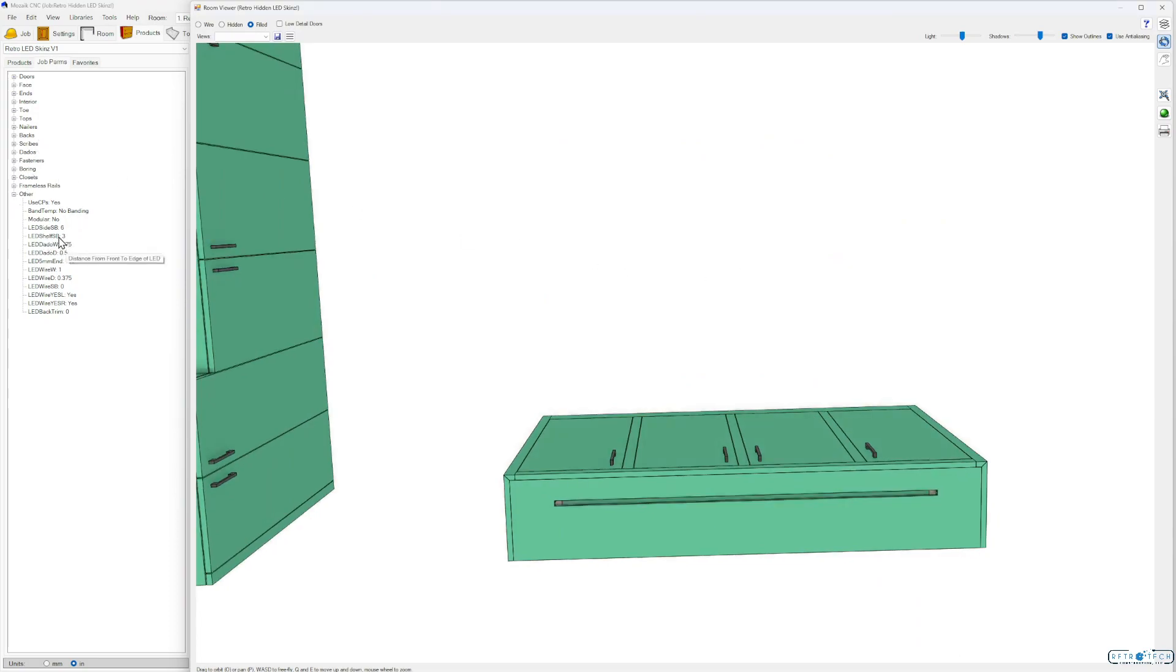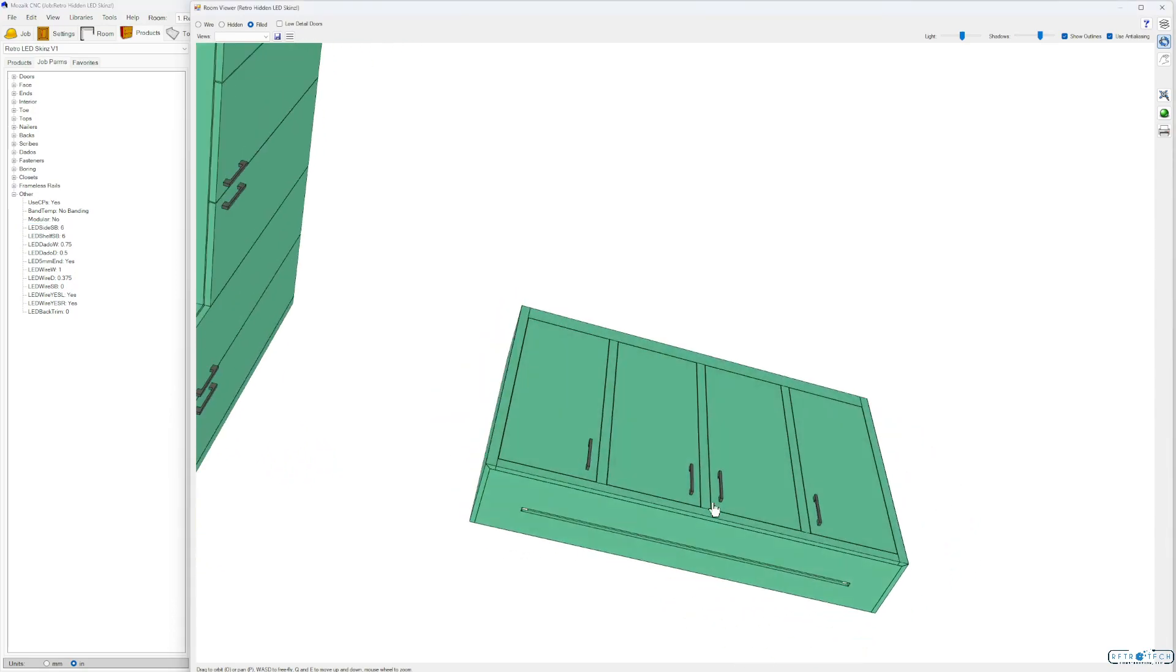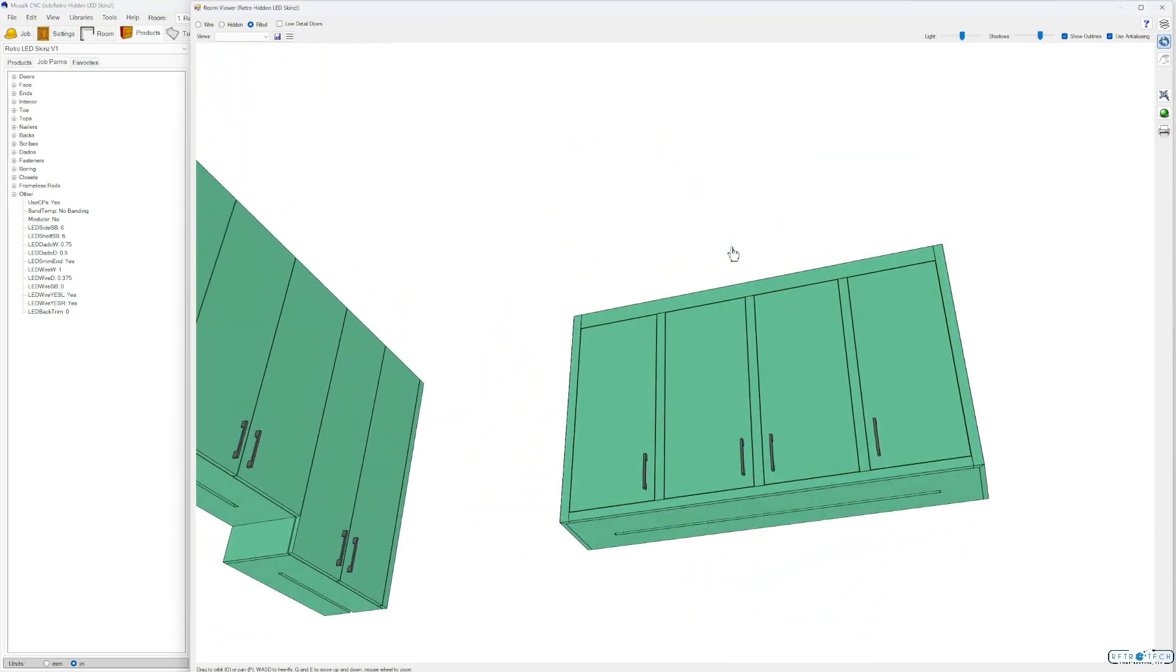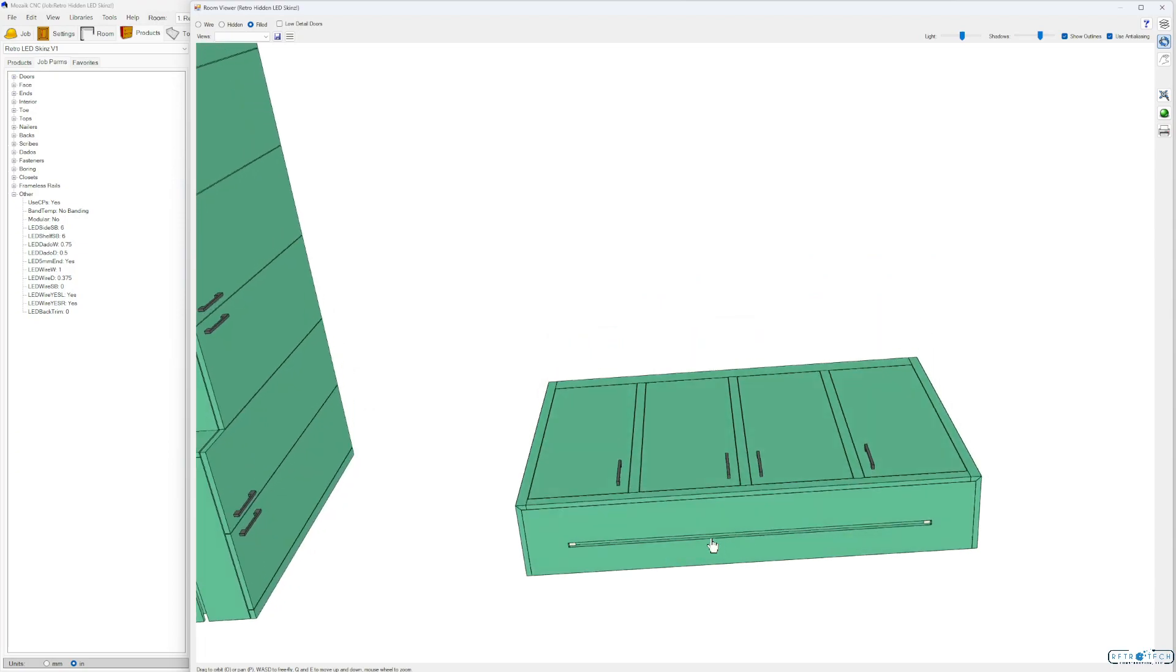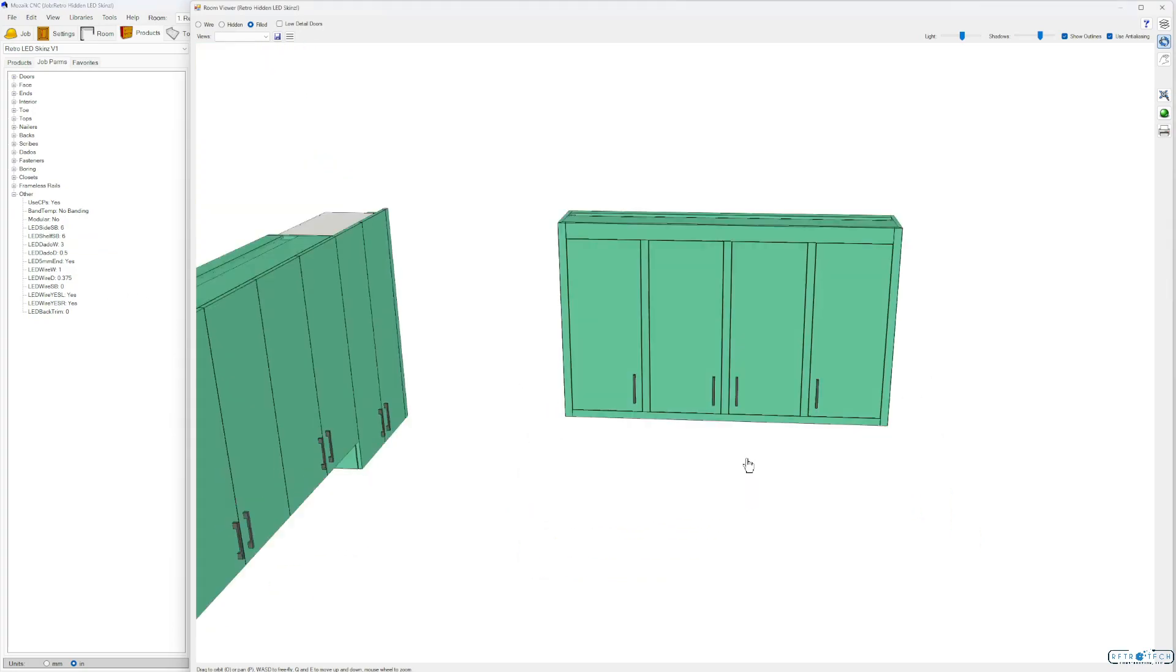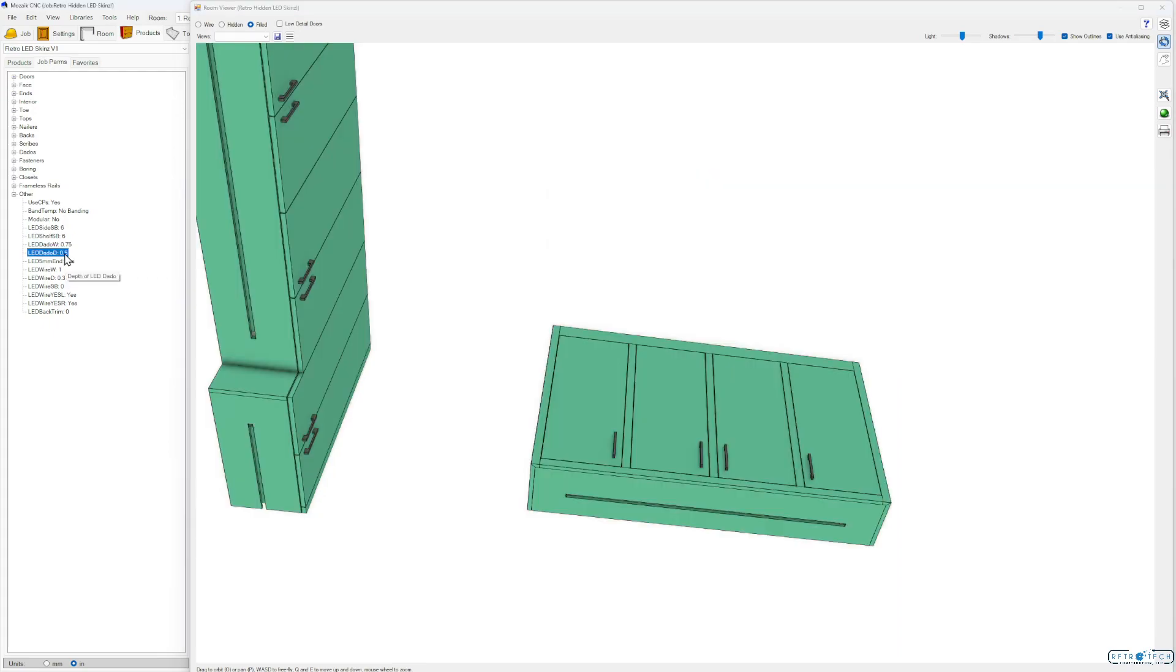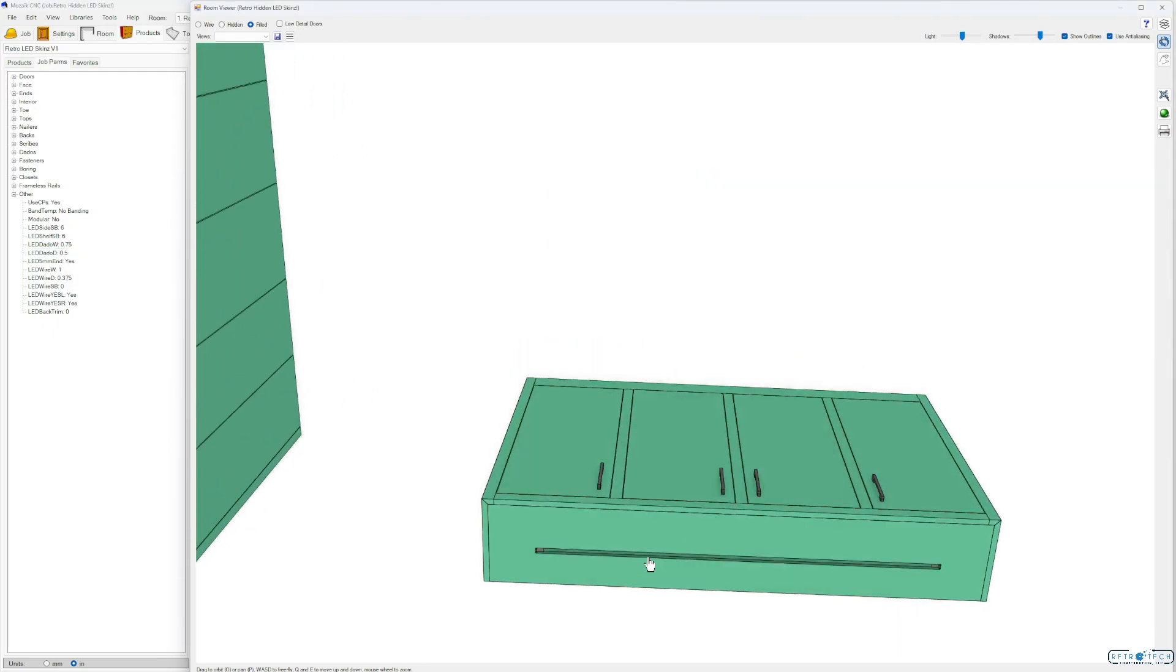Shelf setback. Like you can see there it says distance from front to edge of LED. So you can see there they move back. And of course you can change these at the product editor level individually. The dado width. You can make that as wide as you want. Of course you wouldn't do that. But dado depth pretty straightforward. It's going to adjust how deep your extrusion needs to be.